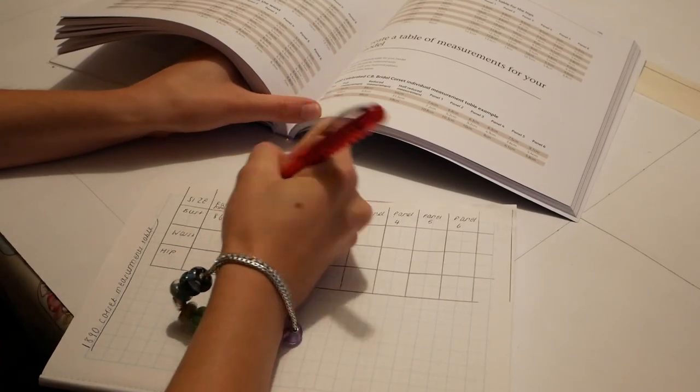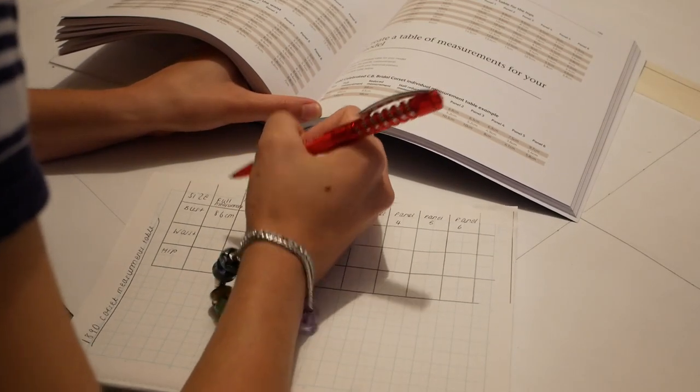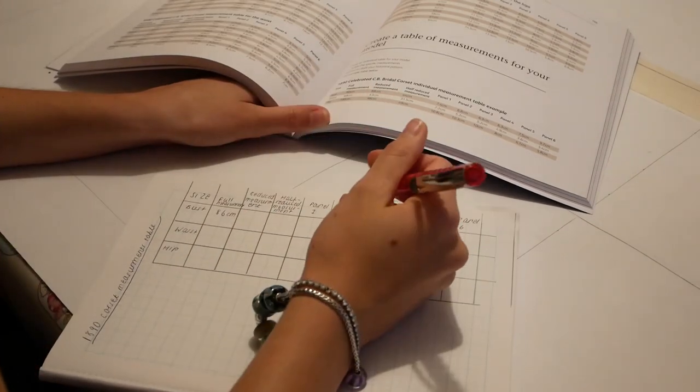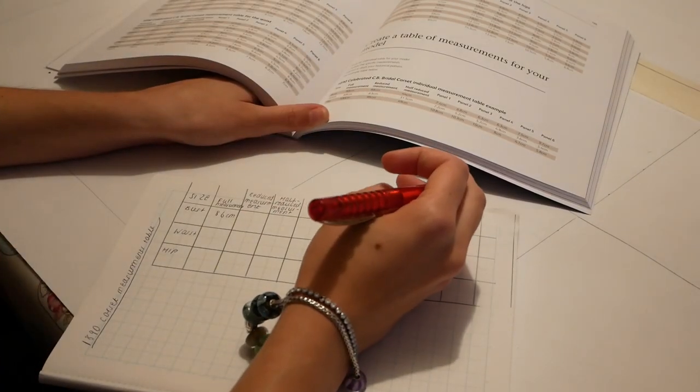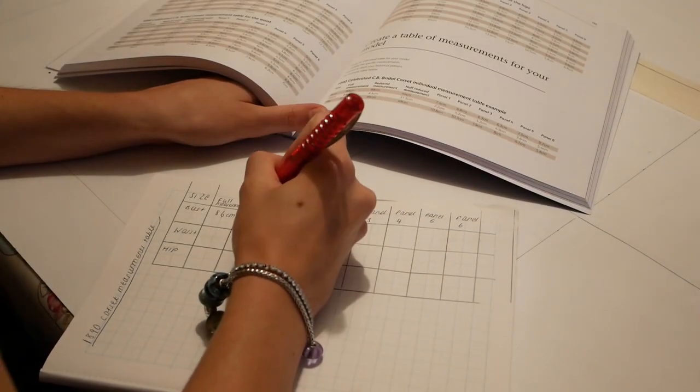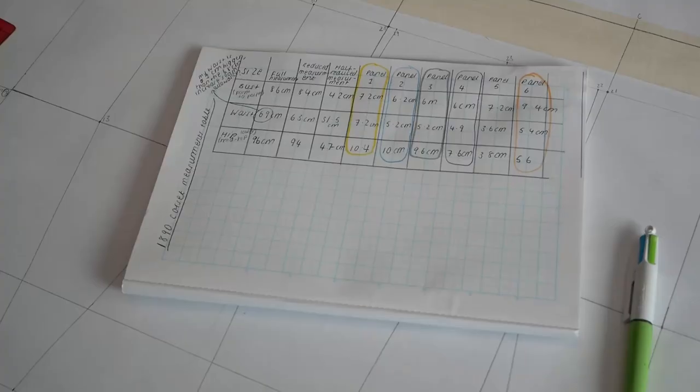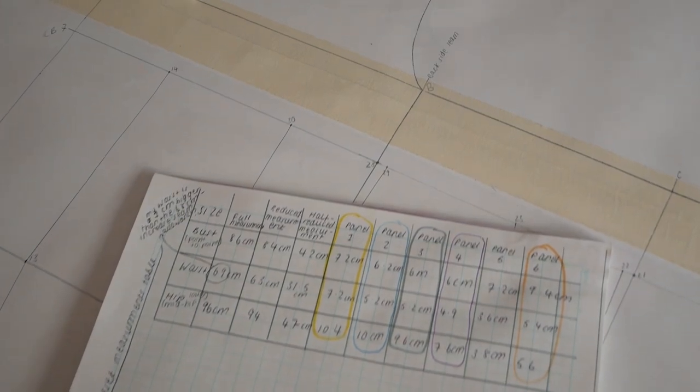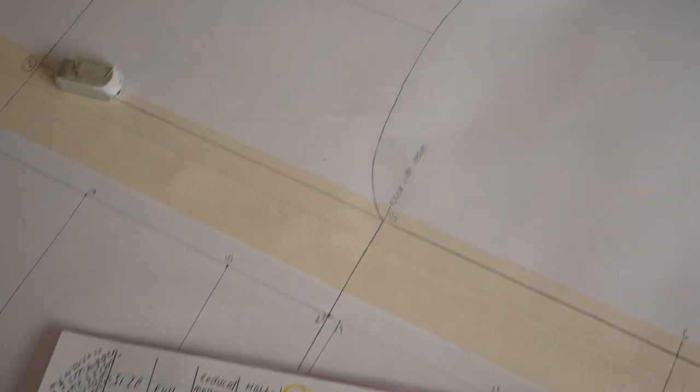This particular corset pattern is made up of six panel pieces with a spoon bust closure at the center front and then a more typical lace up back. To make the panel pieces all exactly the right size and shape, I had to use the provided table and then use my measurements to mark up exactly how big each one should be.